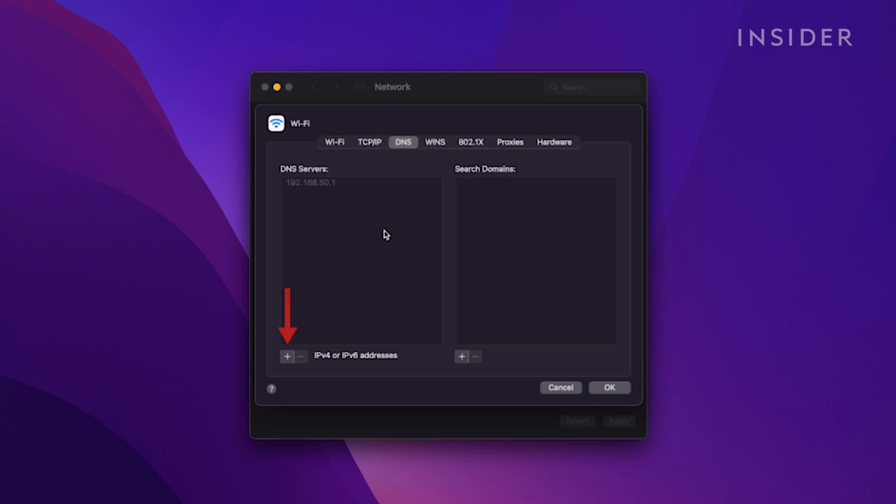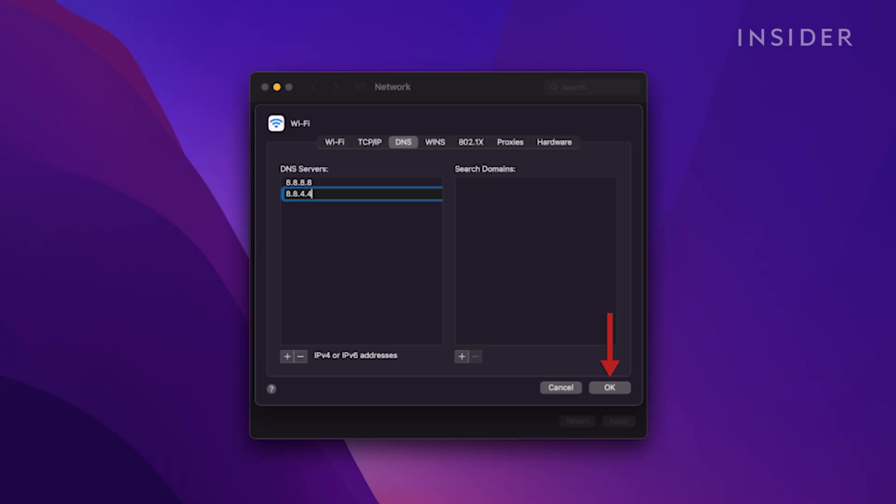Hit the plus icon and add Google's DNS addresses, 8.8.8.8 or 8.8.4.4. Click OK and try browsing the internet again.